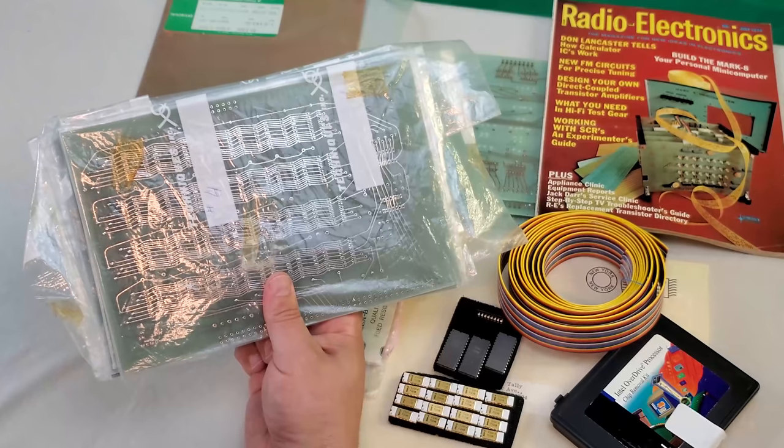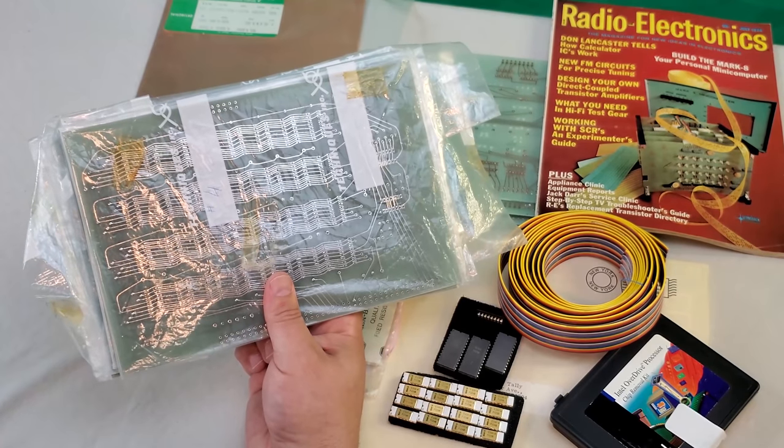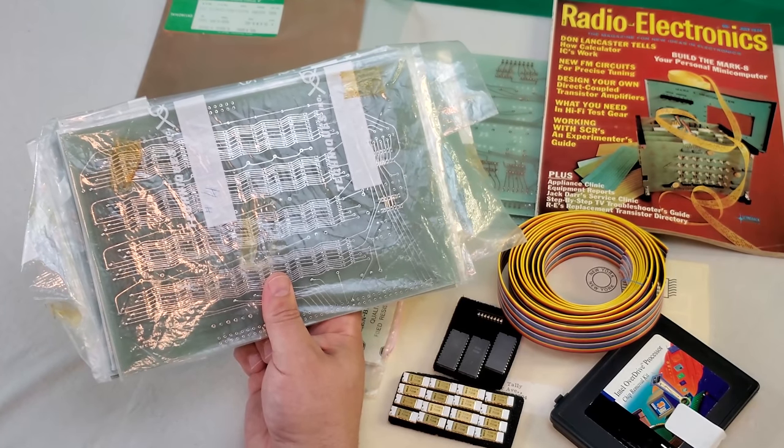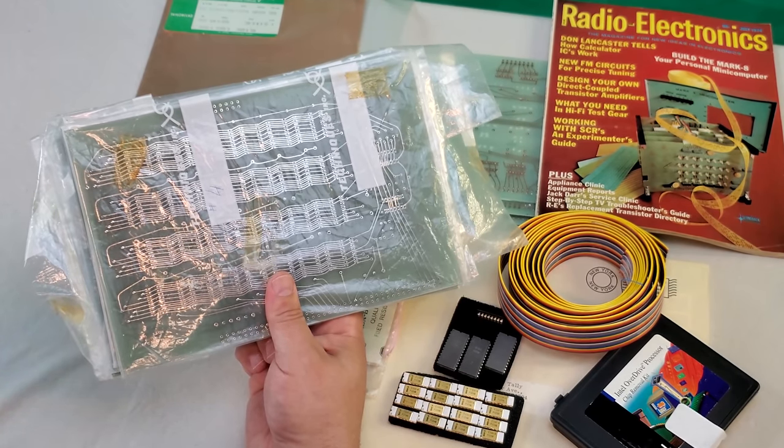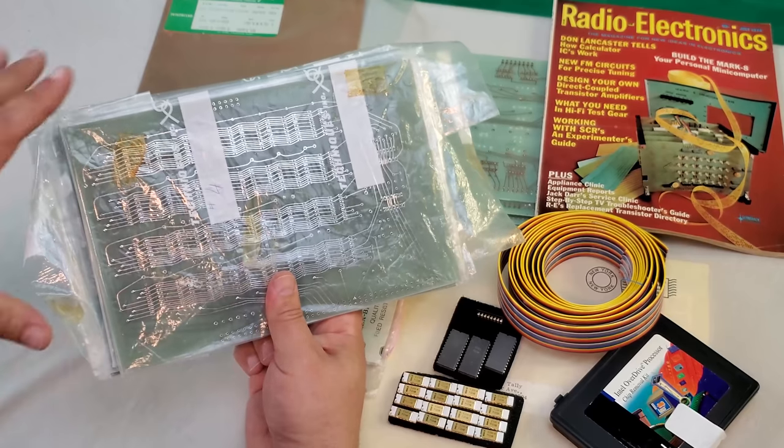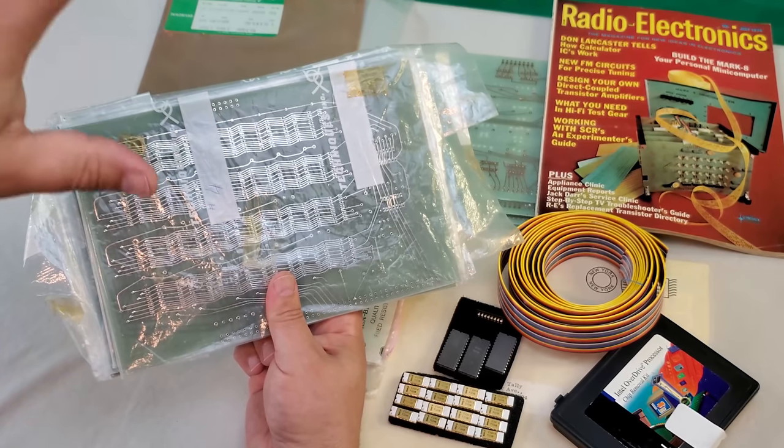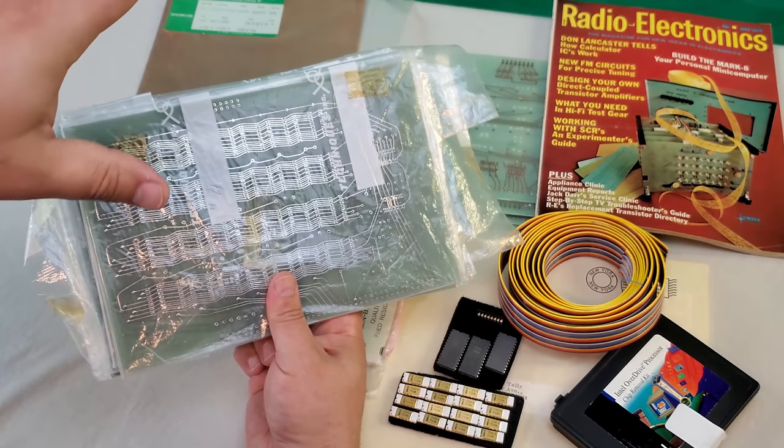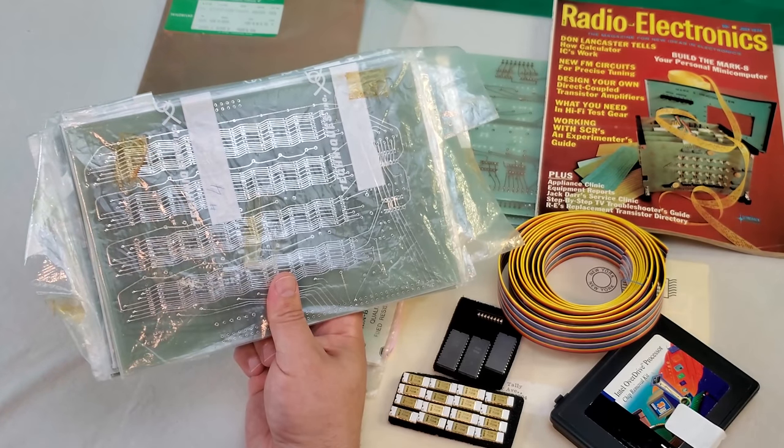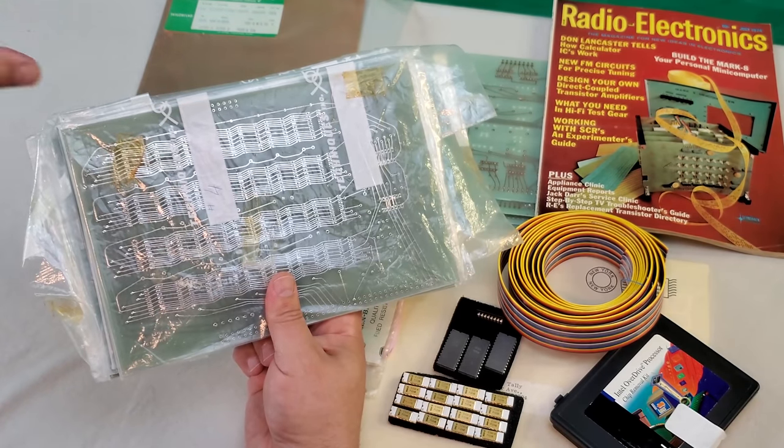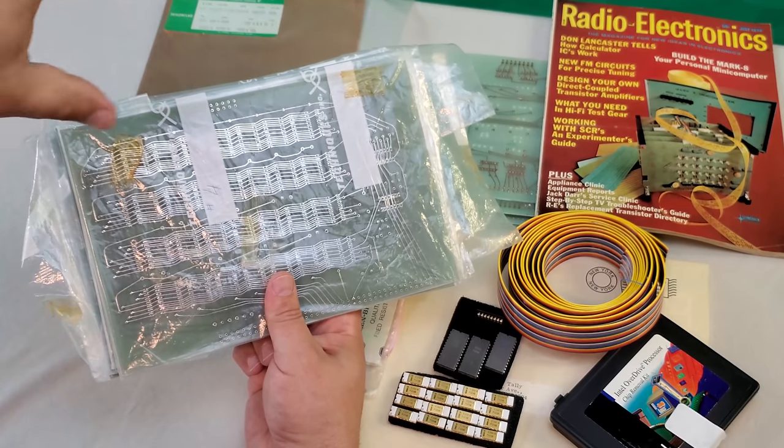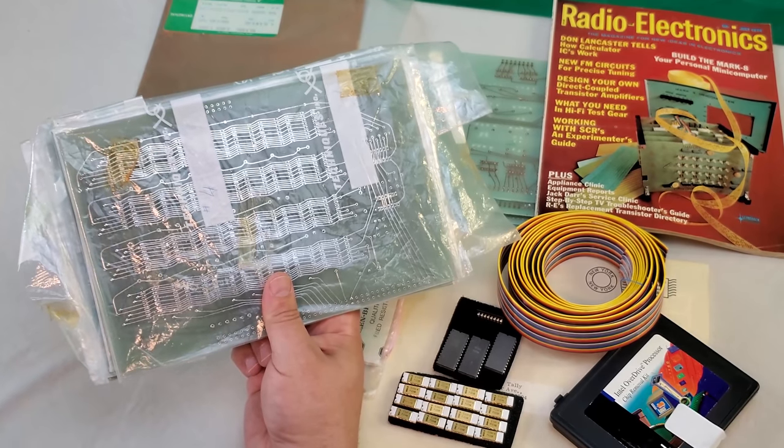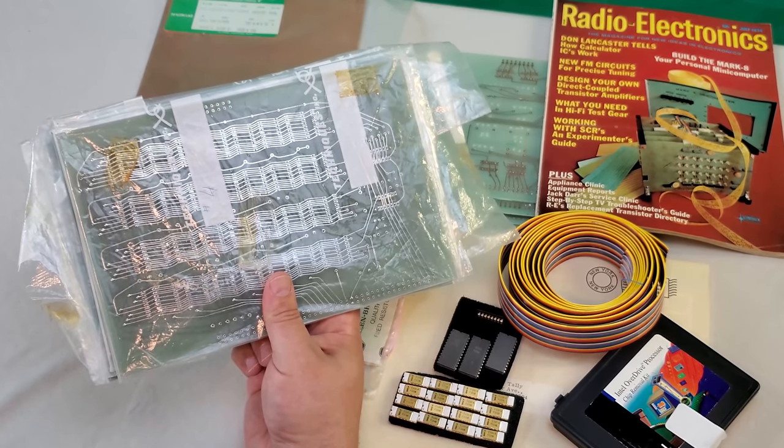At any rate, I'm thrilled to have this. This is literally the crown jewel of my collection. There aren't many people who can claim to have a complete unbuilt Mark 8 kit. This will be something I'm sure our family will hang onto for a while, and probably one day donate to a museum where it can be appreciated by all.